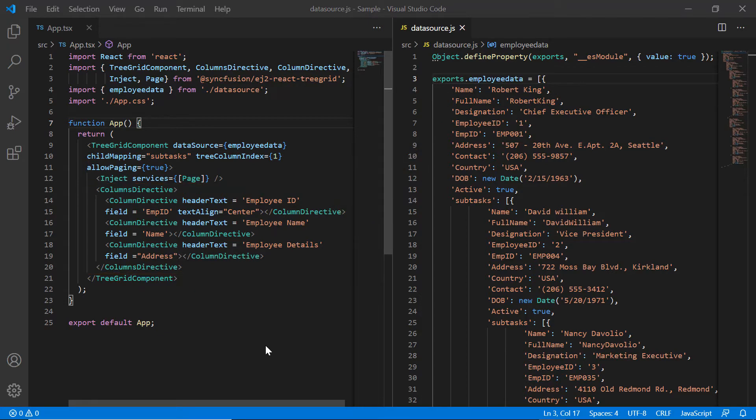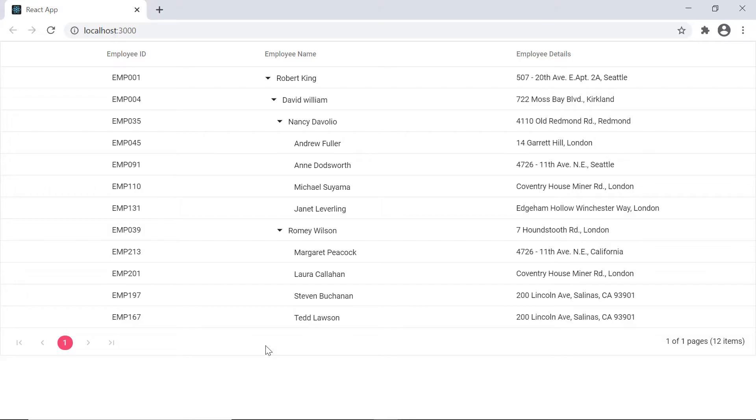Let me run this application now. As you can see, the TreeGrid is rendered with the local JSON data.